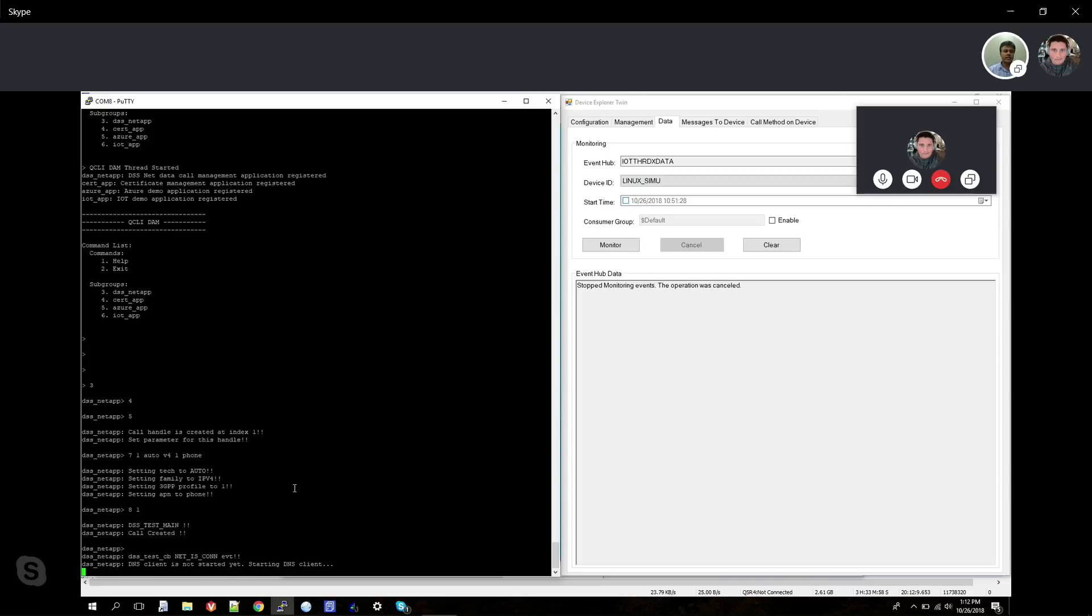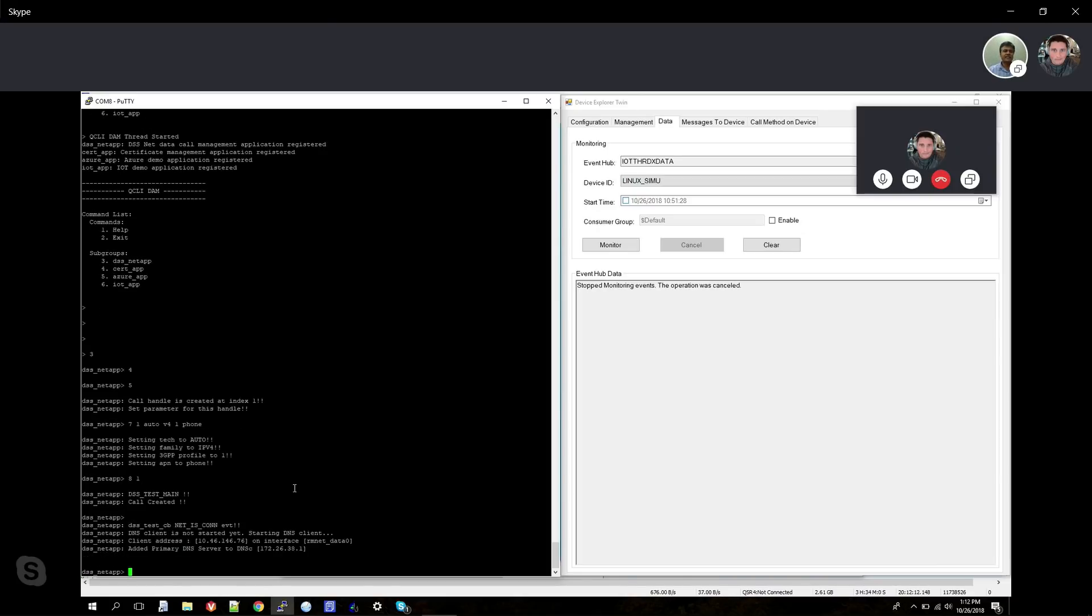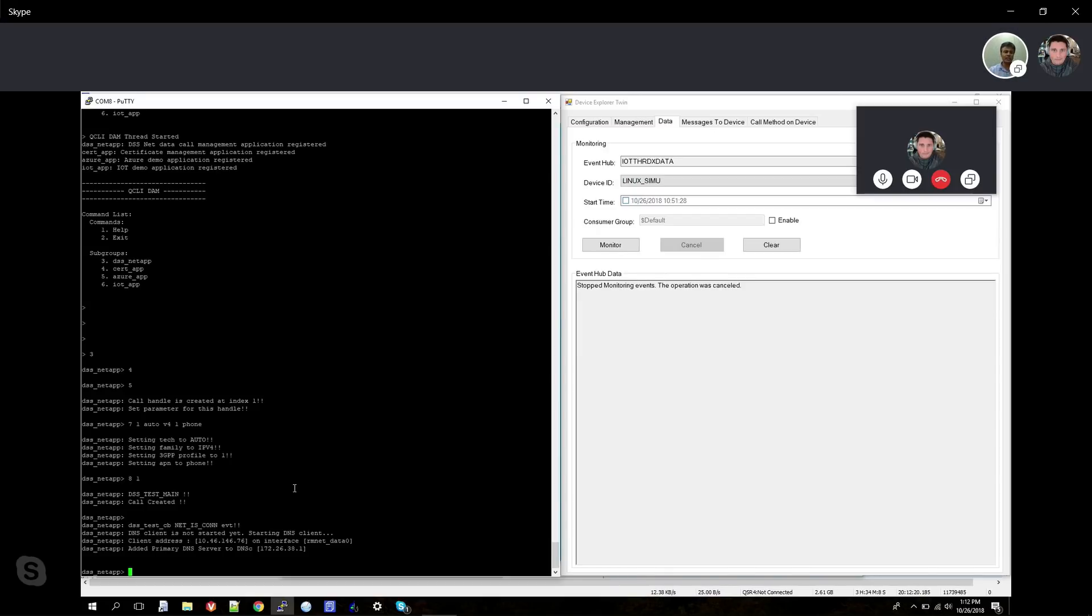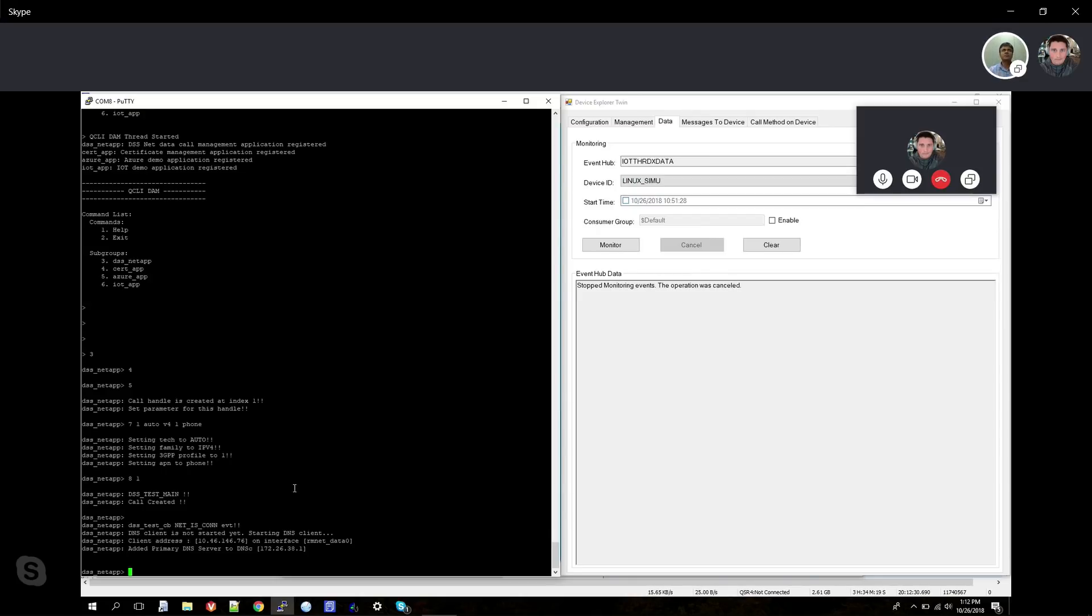Once we register, we set up the call and start the call. These parameters are saying what APN we're going to use, whether it's an automatic connection, depending on which network - LTE or GSM. Right now we're using whatever automatic network is available for the device to pick up. It's a V4 or V6 address - we're using V4 because that's what Azure supports today. Everything is nicely set up for applications to configure and use whatever options they want. Once this is up and running, we switch over to the Azure app.